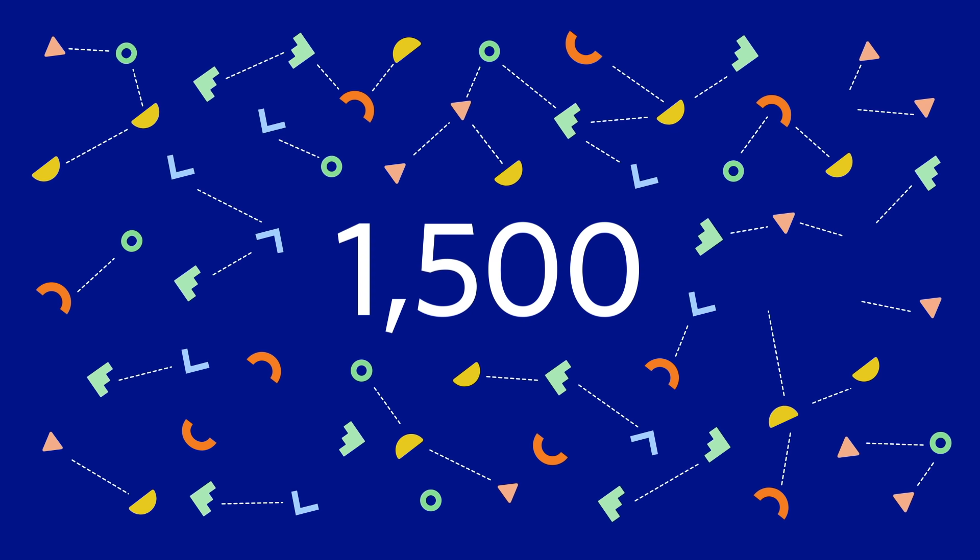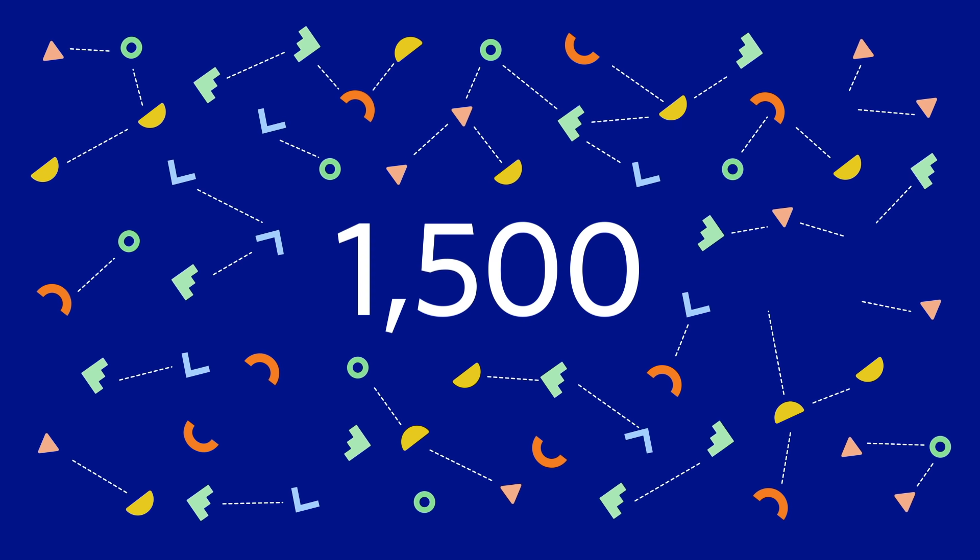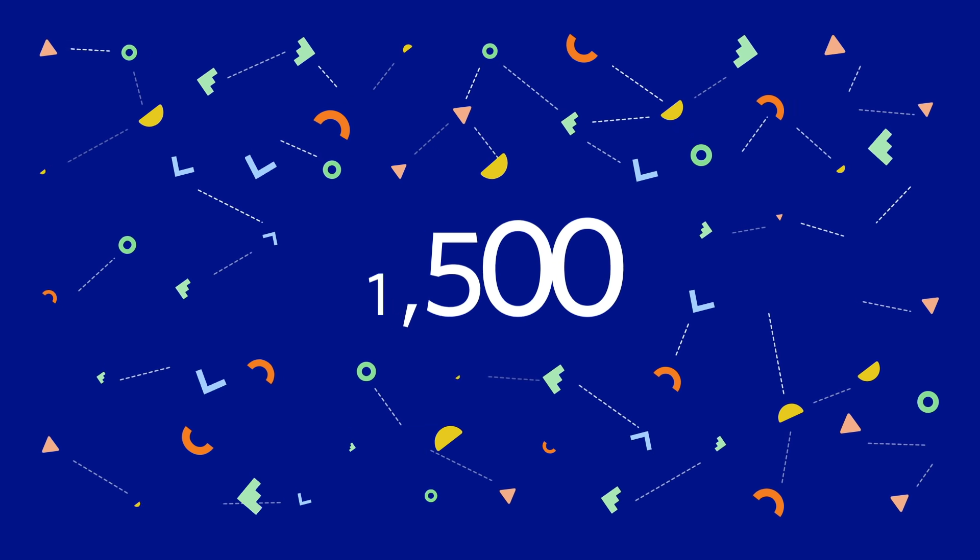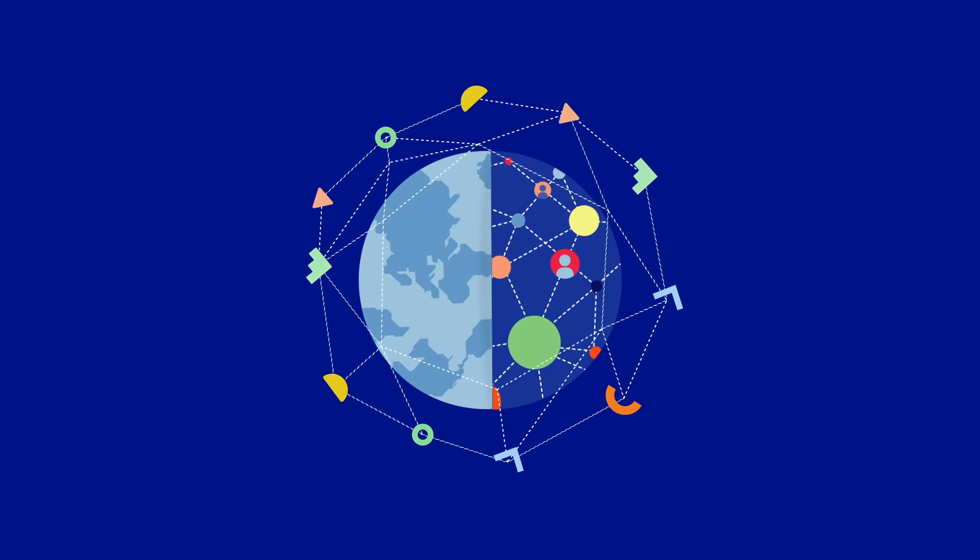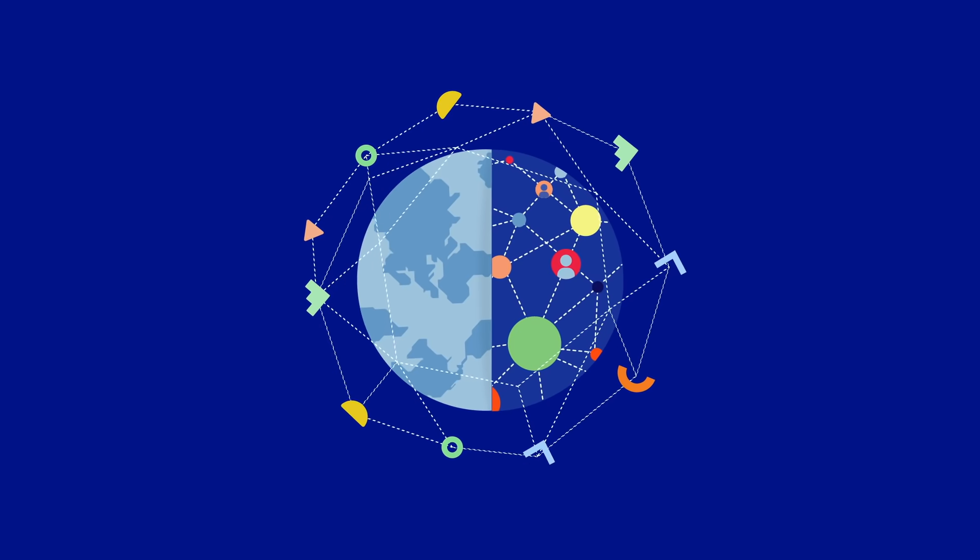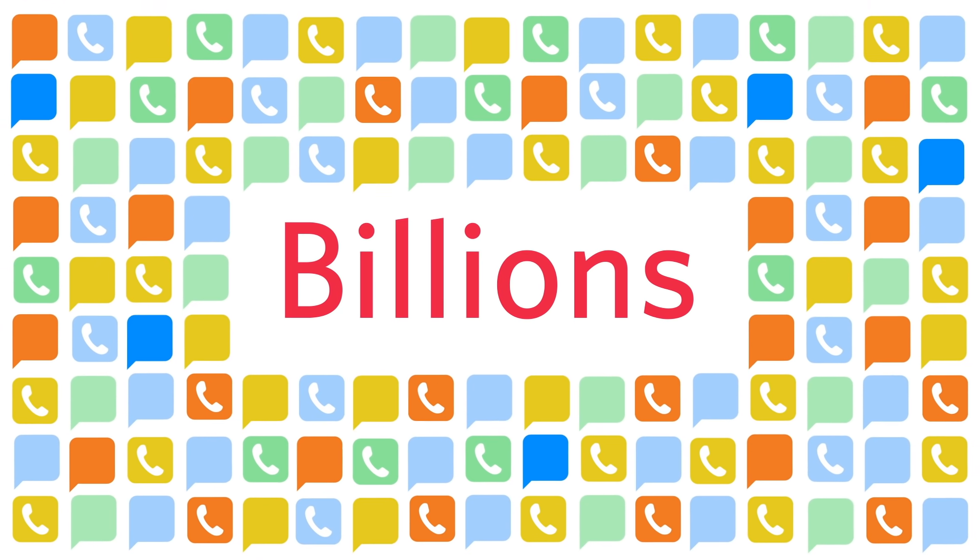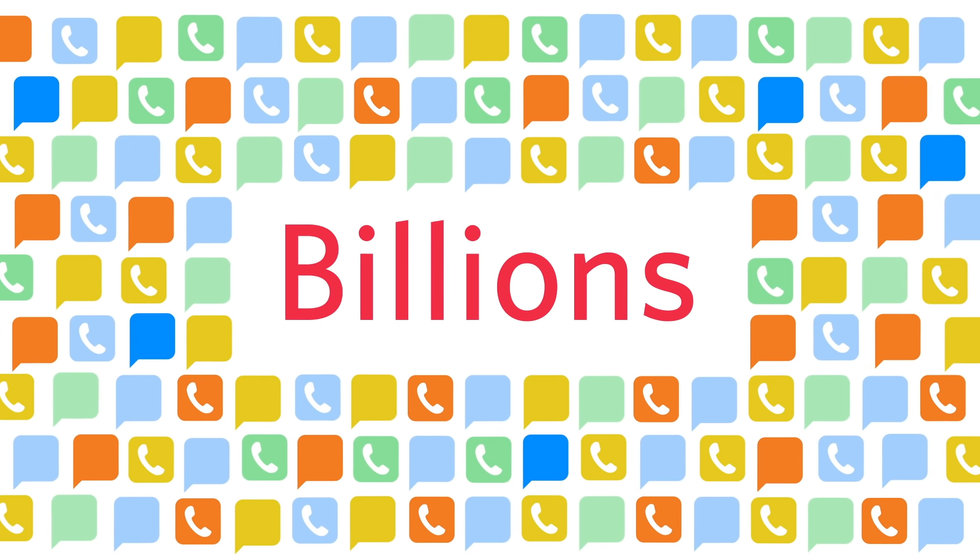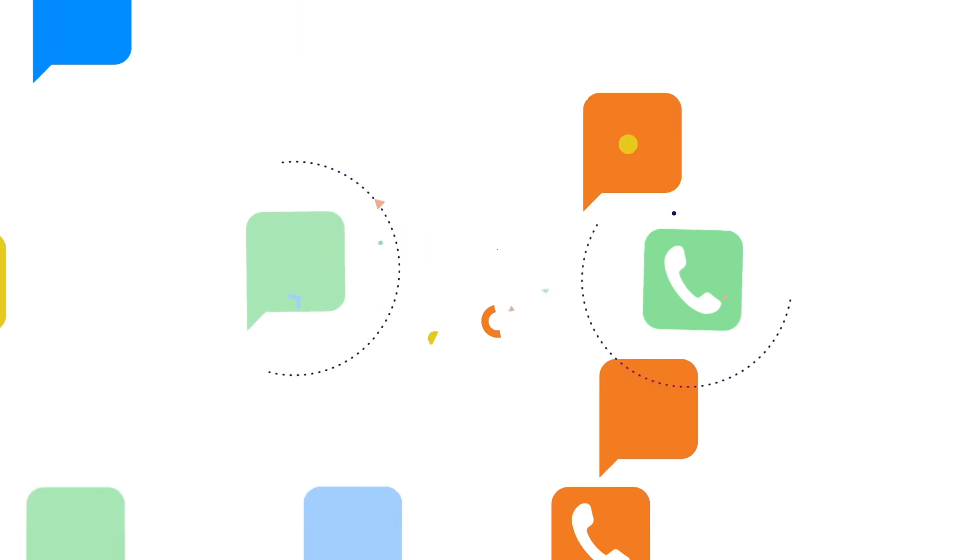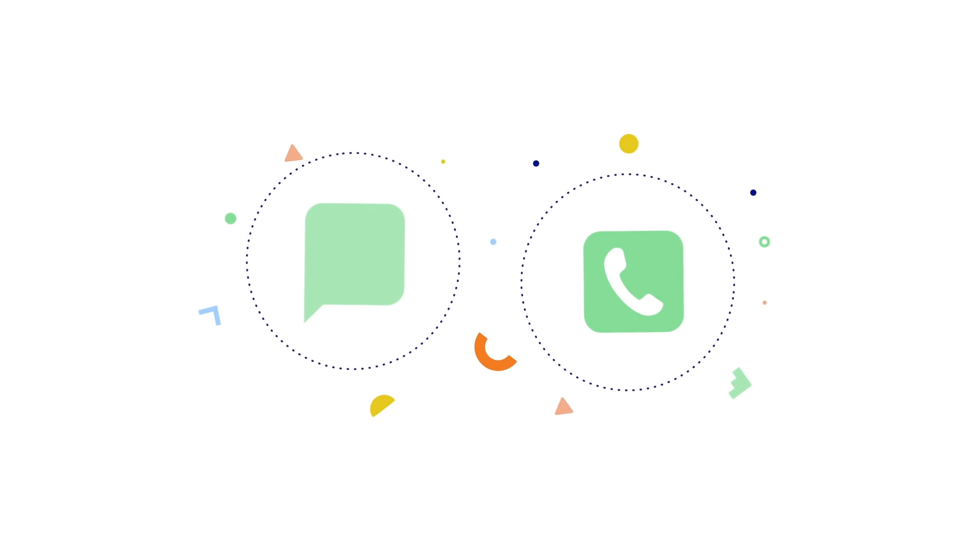Twilio has 1,500 carrier connections to deliver a massive, reliable global network. The Super Network powers billions of calls and messages each year, improving with every single one.